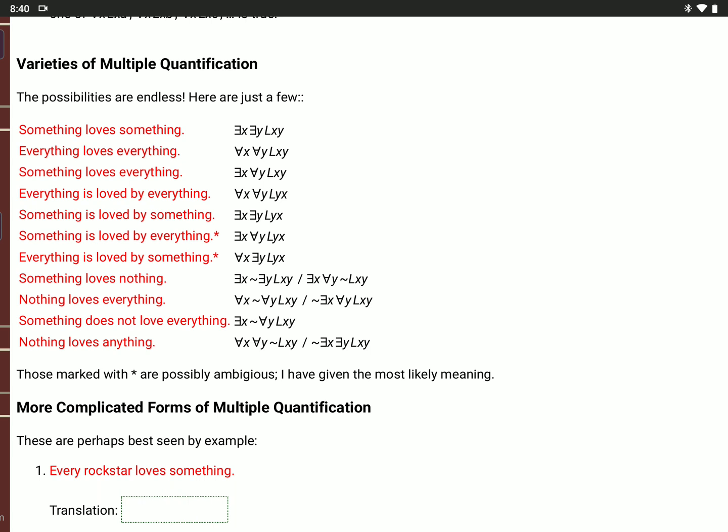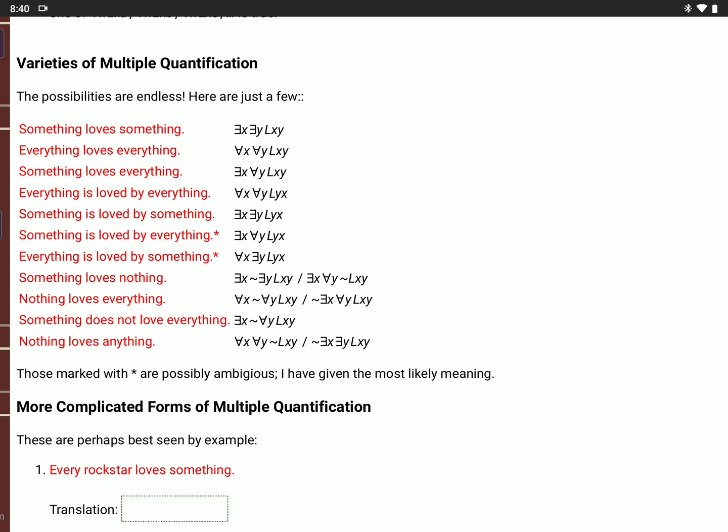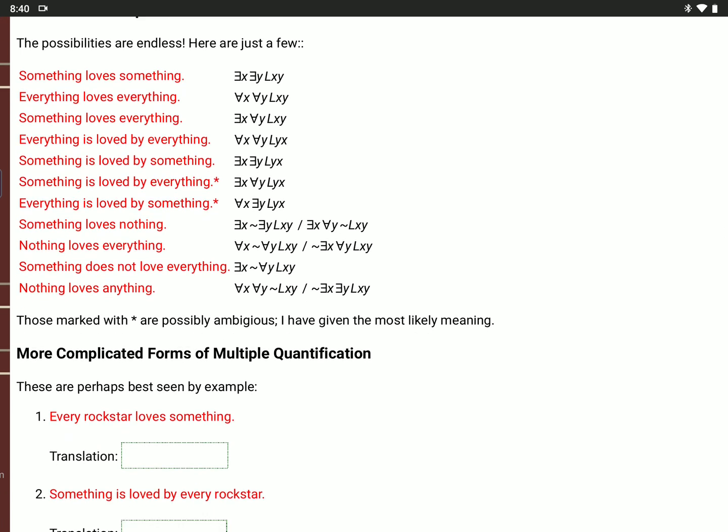'Nothing loves everything': for all X, it's not true that for all Y, L(X,Y). Or: it's not true that there is an X that for all Y, L(X,Y). 'Something does not love everything': there is an X for which it's not true that for all Y, L(X,Y) — so there is something that does not love everything.